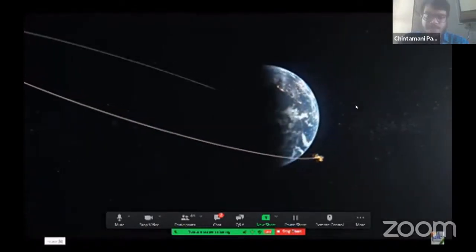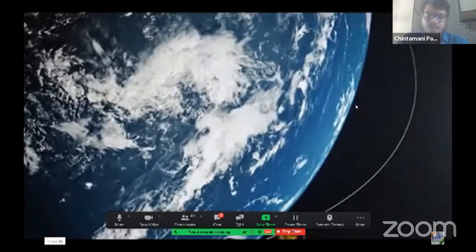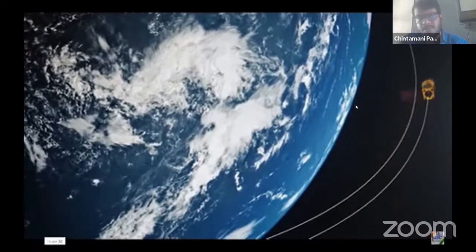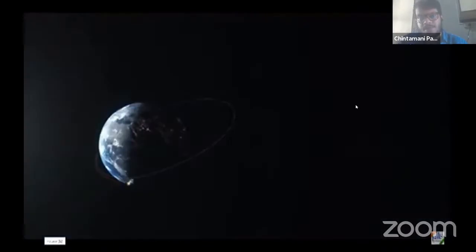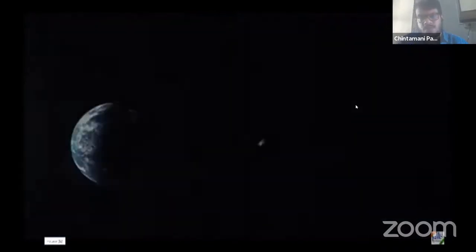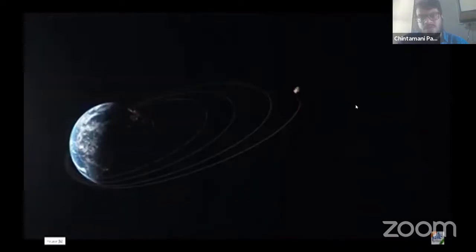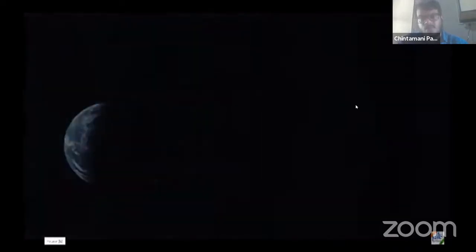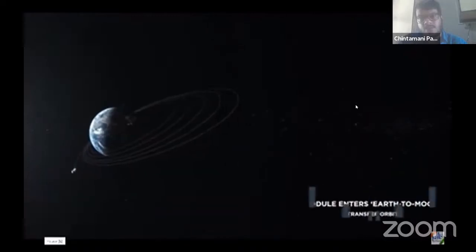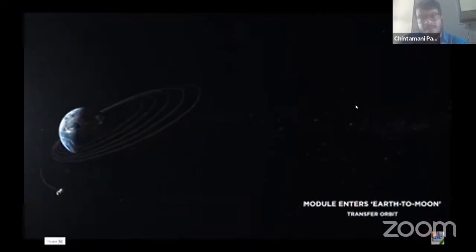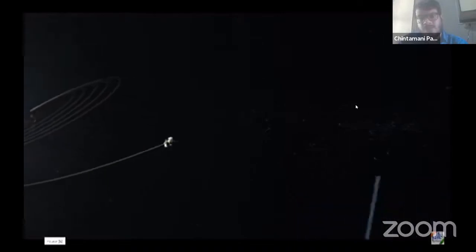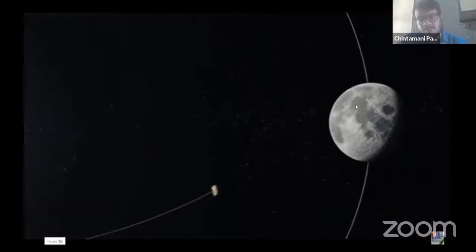As part of space missions, you have learned about orbital mechanics. The orbit of Chandrayaan-2 was step by step — gradually escaping Earth's gravitational pull and then entering the lunar orbits, where it was captured by the Moon's gravity.